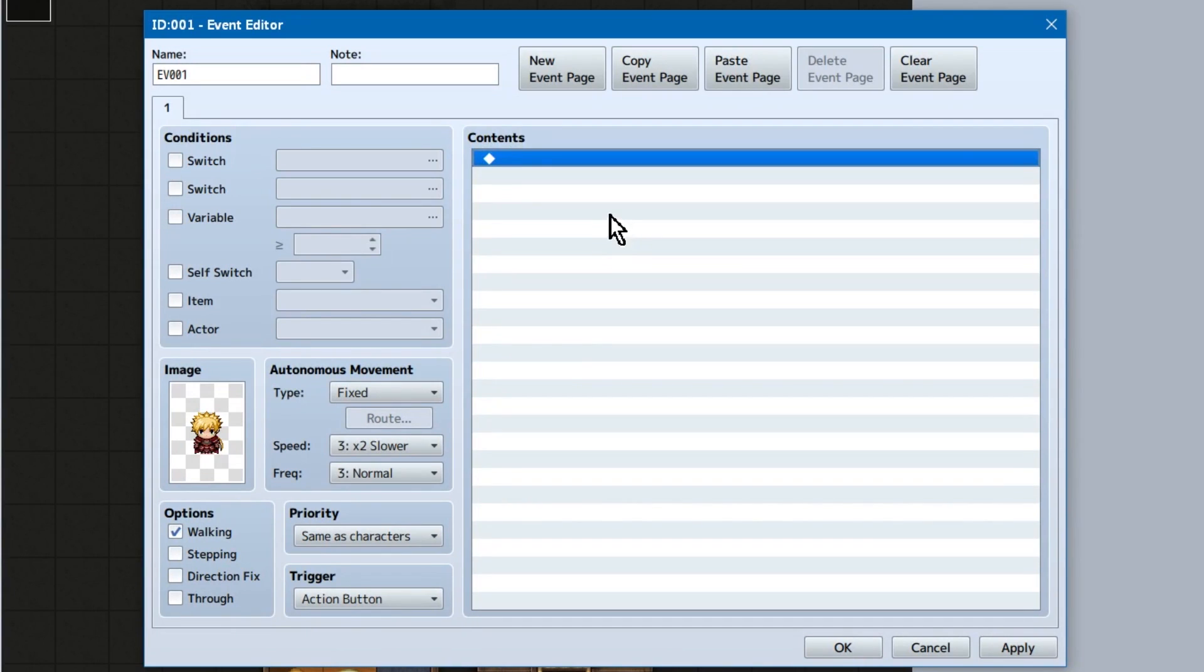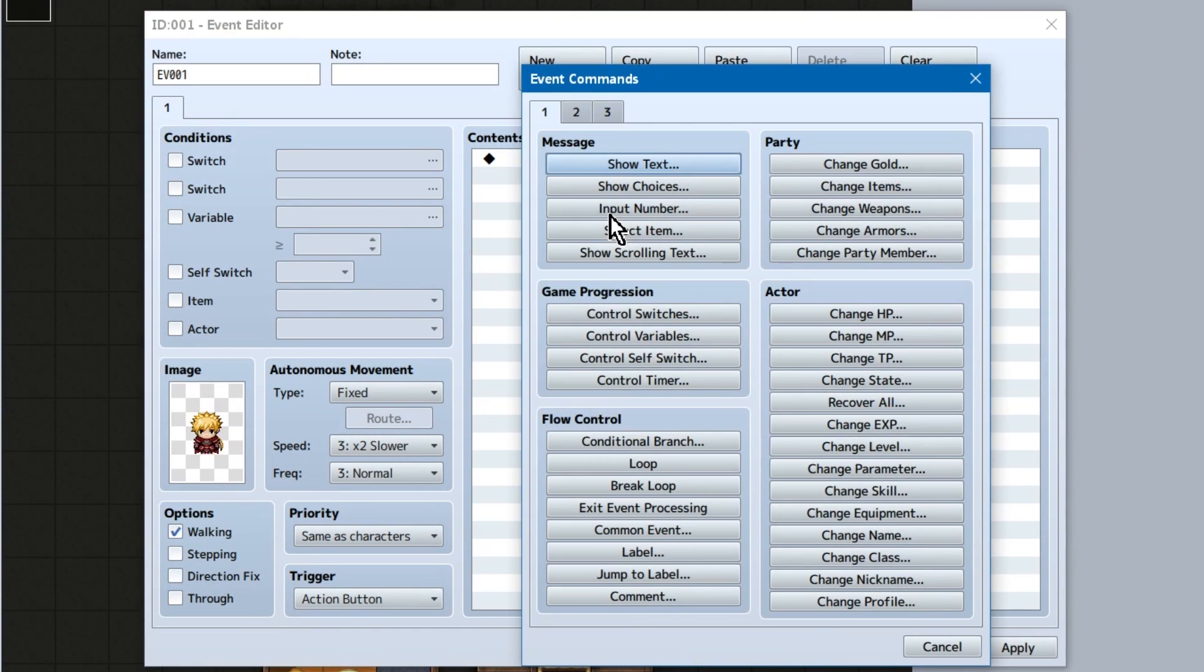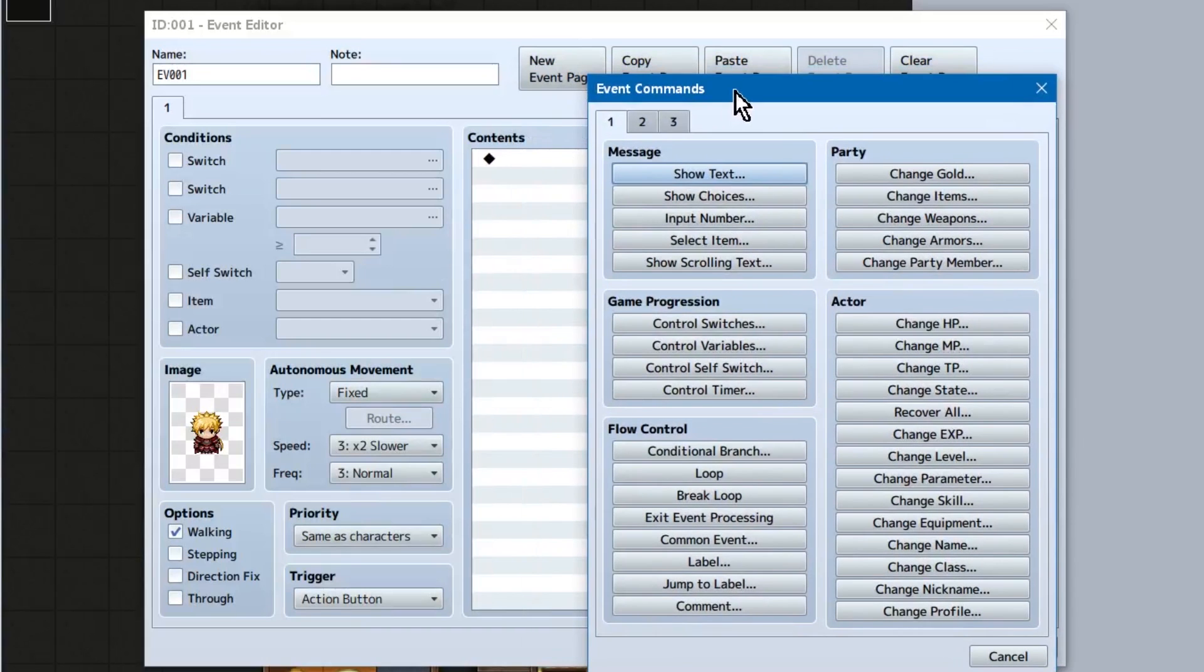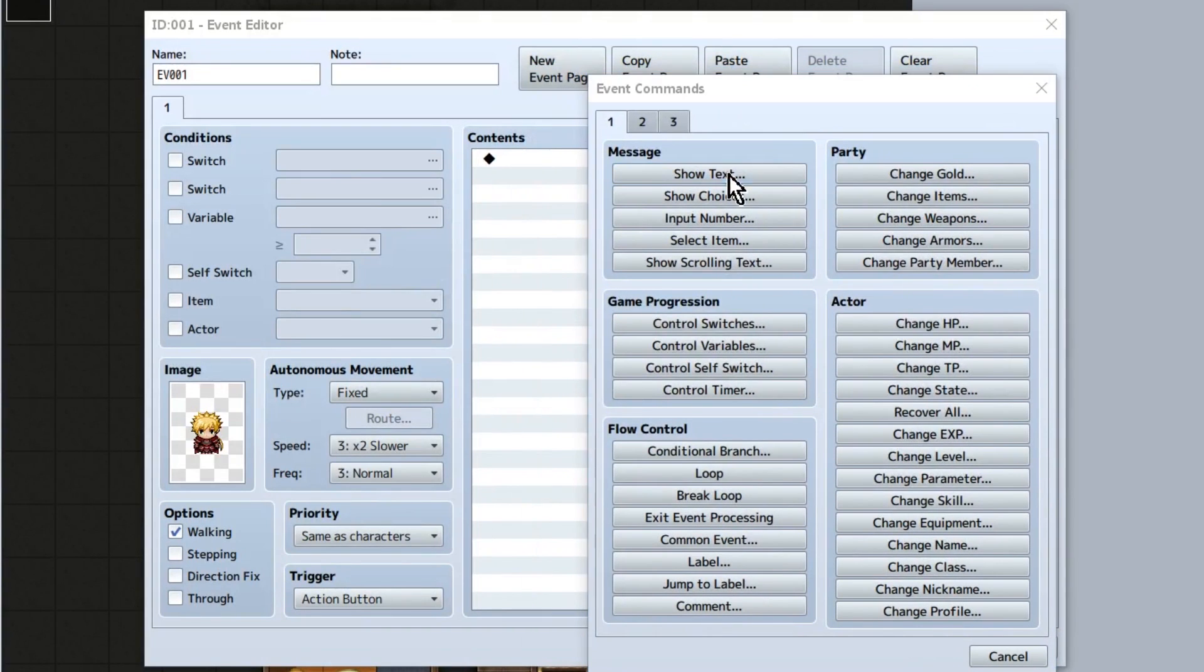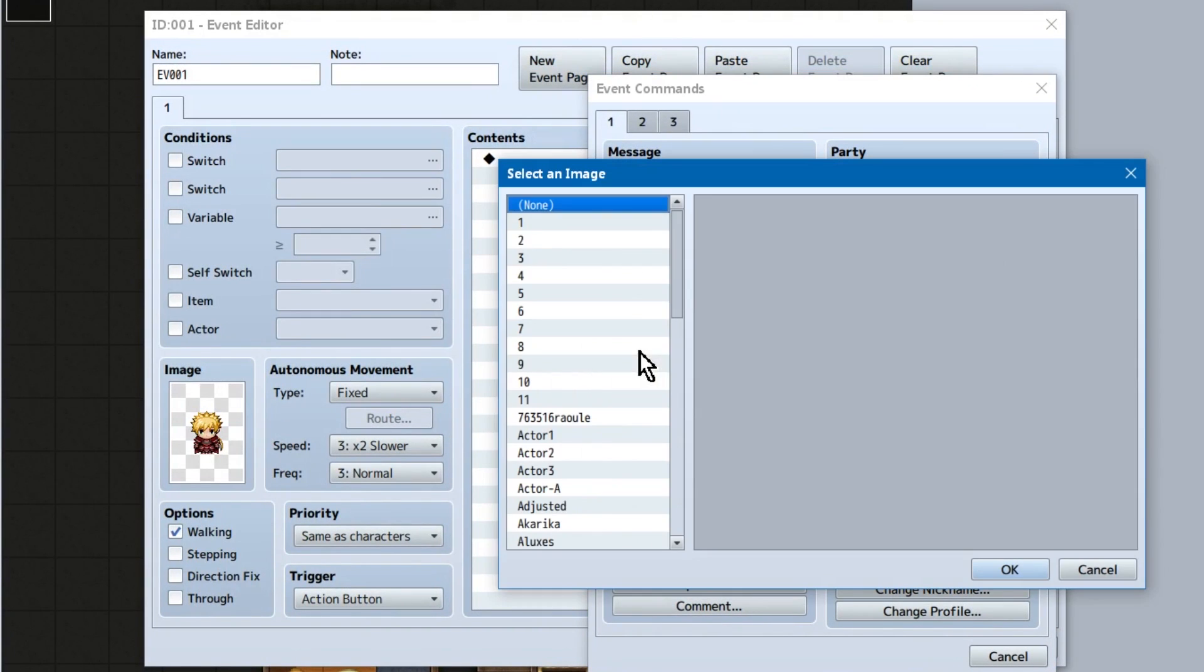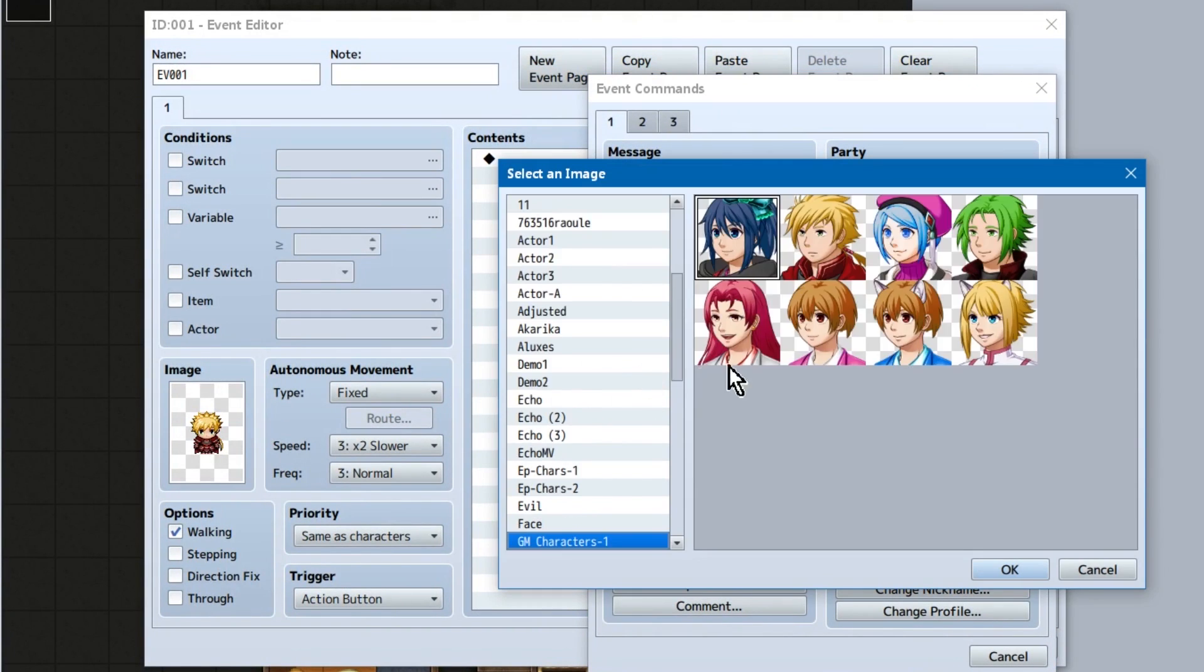Okay, event commands! Double click the blank space in contents and here we are. In MV specifically, we've got three pages to play with. All nicely labeled and everything. First, message. This stuff deals with messages and showing text. So let's check out show text!